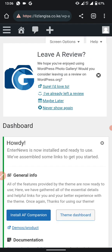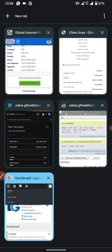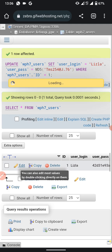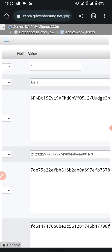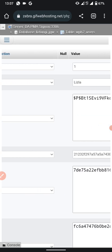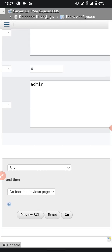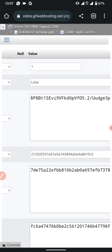This time we have successfully logged in. One key lesson: when editing in phpMyAdmin, only set the MD5 function on the password field — do not apply MD5 to all boxes. Also note that the displayed password hash changes every time you load the page, but the password you set remains valid until you come back and save a new one.